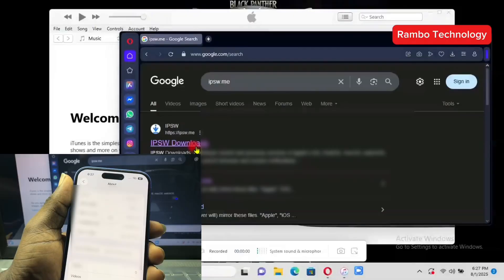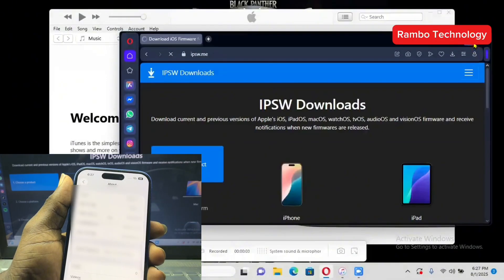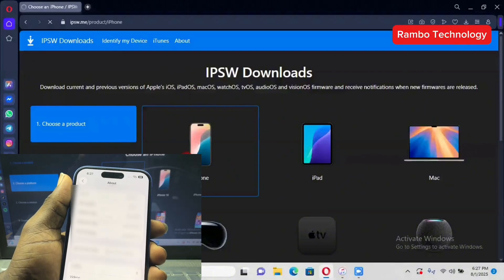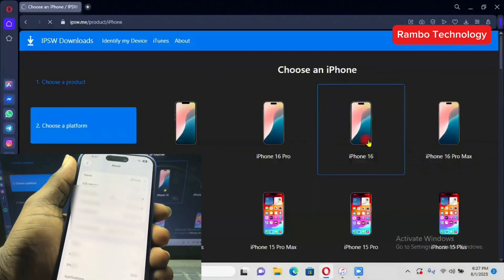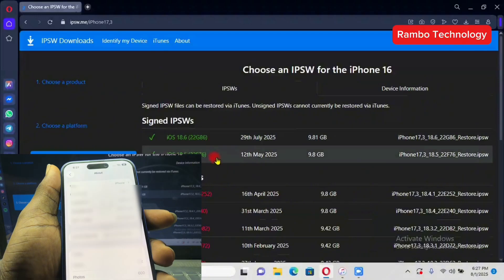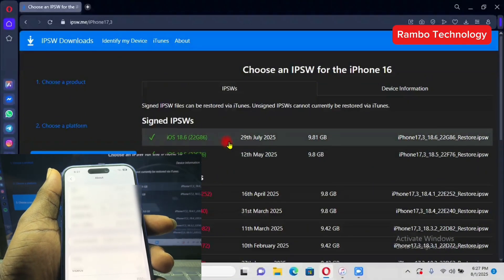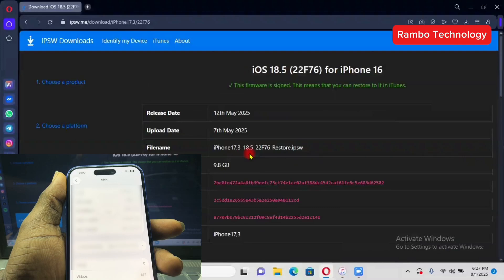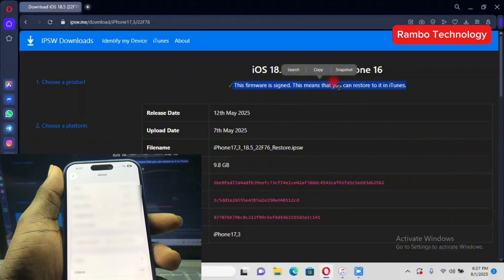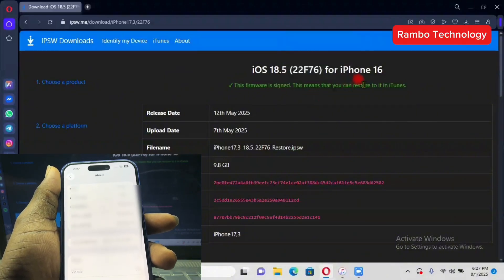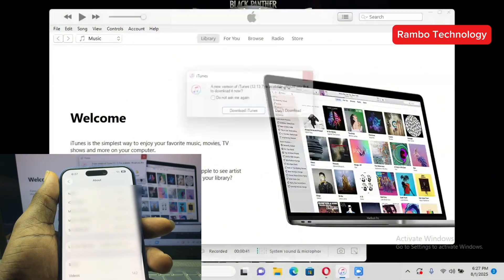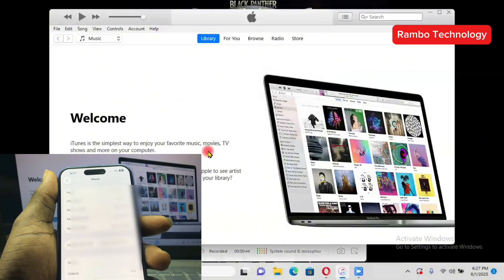To do that, all you have to do is head straight to ipsw.me, then select iPhone and make sure to select your specific iPhone model. I'm working on an iPhone 16. Find the current firmware file — you can see we have iOS 18.5 and iOS 18.6. At the time I recorded this video, iOS 18.5 was still valid, but you can also get iOS 18.6 now.